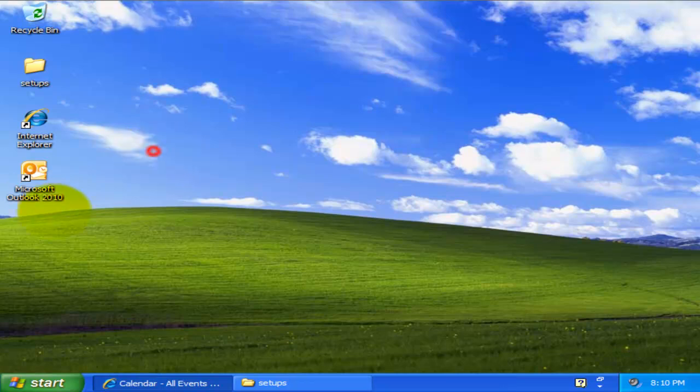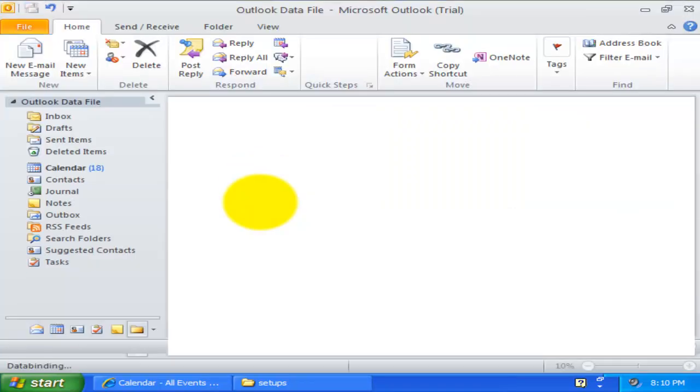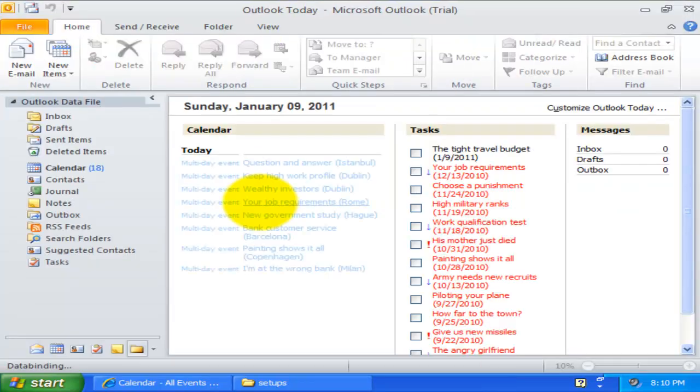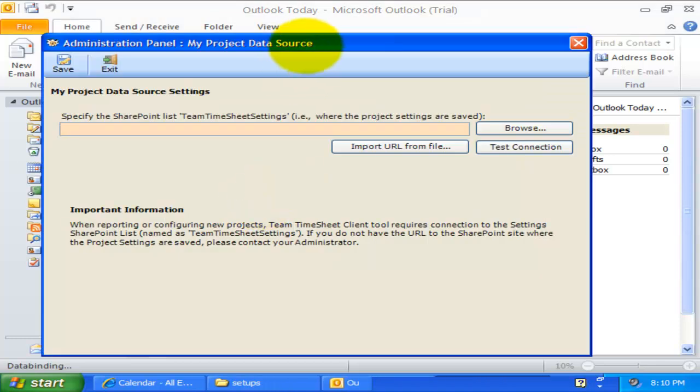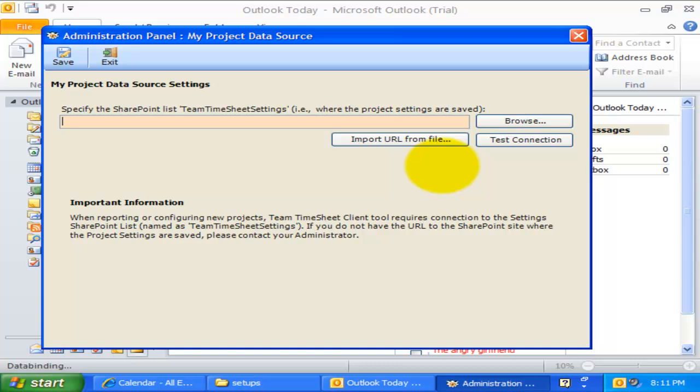Now open Outlook and you would be prompted with the Project Data Source connection settings. The Project Data Source is nothing but a simple SharePoint list that had been created and configured by your administrator previously.